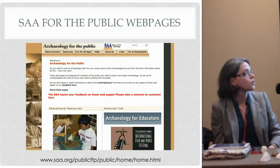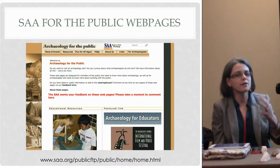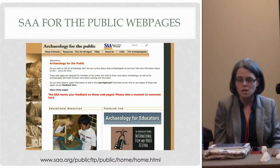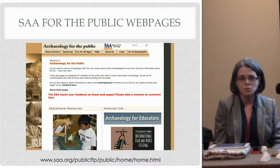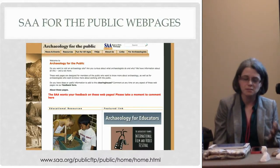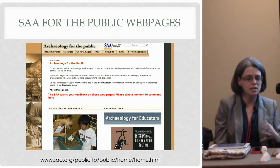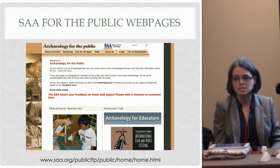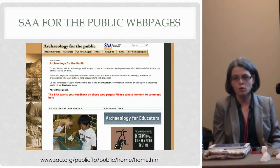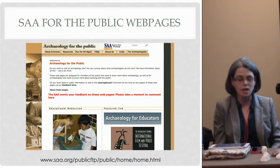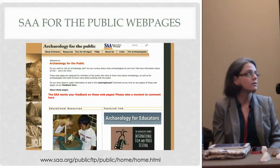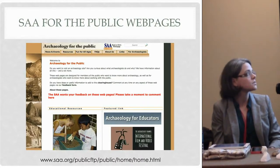One project I'm working on that's trying to use this approach is the redesign for the Society of American Archaeology public web pages. These pages were developed in the late 1990s, early 2000s, and were launched in 2006, and have been a hugely successful portal for the public to engage with archaeology, with hundreds of thousands of visitors, reaching many, many audiences.